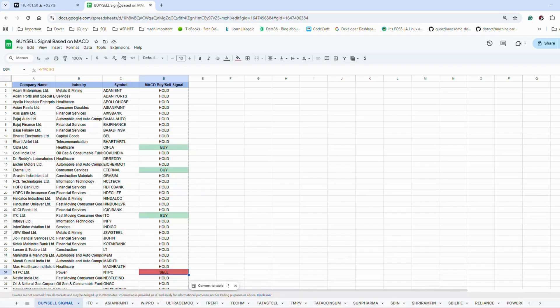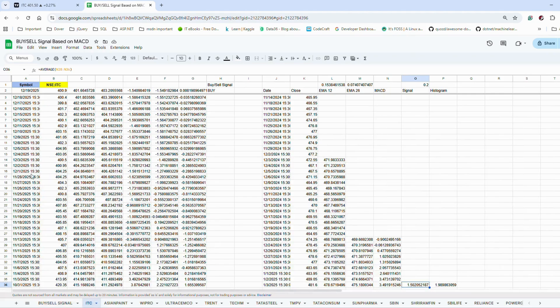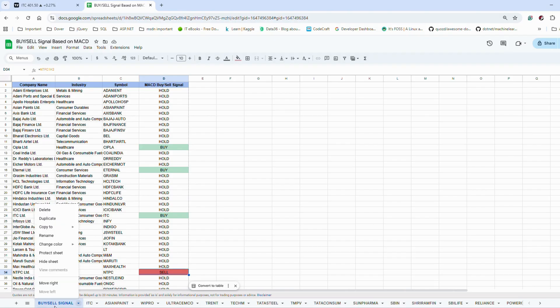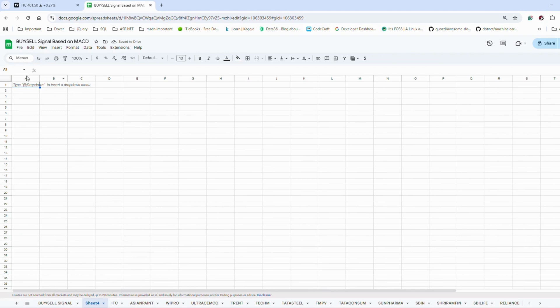Now how can we calculate this in Google Sheets? I have got all 50 Nifty 50 stocks, and I have created this sheet where you can actually compute the MACD line and signal line and based on that get the buy and sell signal. In this video, I'll show you how you can also create a MACD indicator in your own Google Sheets. You can refer to the existing one or create your own.